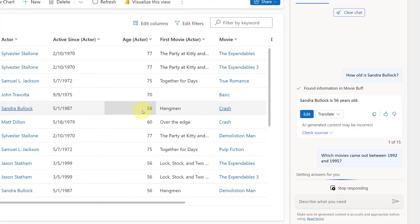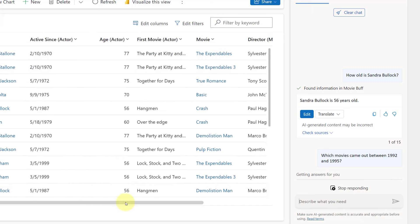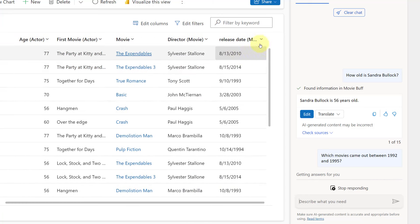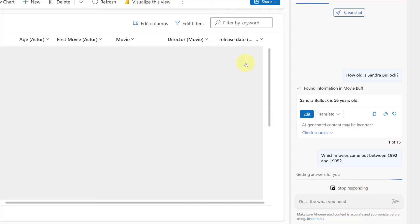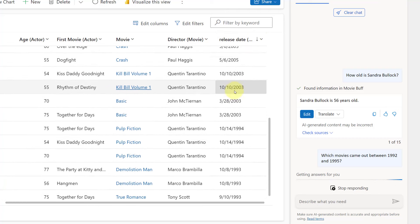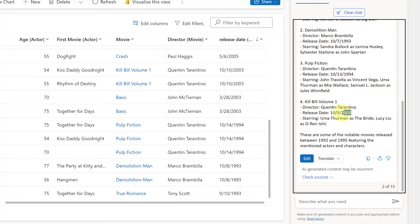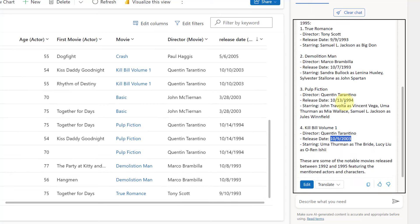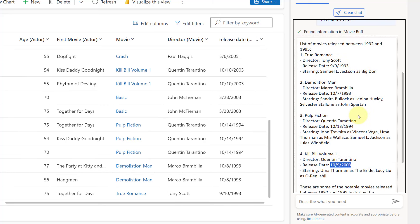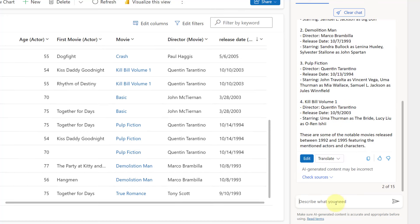Now let's see which movies came out between 92 and 95. So now we're comparing dates. Here's the release date of these movies — let's do the newer ones to the older ones and make sure this is actually correct. It doesn't seem to be very good with dates, because this movie was in 2003 and not between 92 and 95. This one is correct, that one is correct, and that one is correct. So it's one in four that's incorrect data.